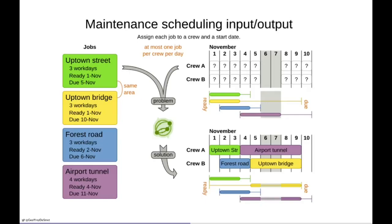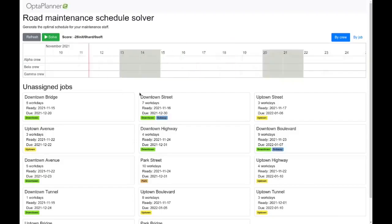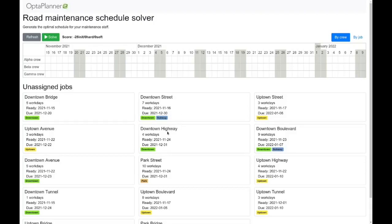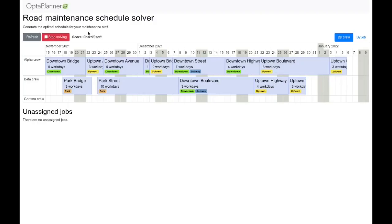Now let's take a look at how that works in the UI. Here's the demo application — the source code is available and you can alter it to your needs. We have a number of unassigned jobs: downtown bridge, downtown street, uptown street, and so forth. You can see the number of working days, ready and due dates, and tags indicating what area they affect — for example, whether they affect the subway network. We only want one maintenance job affecting the subway network at a time, similar to not working in the same area simultaneously. Let's start solving this — let's give OptaPlanner a few seconds to assign the jobs.